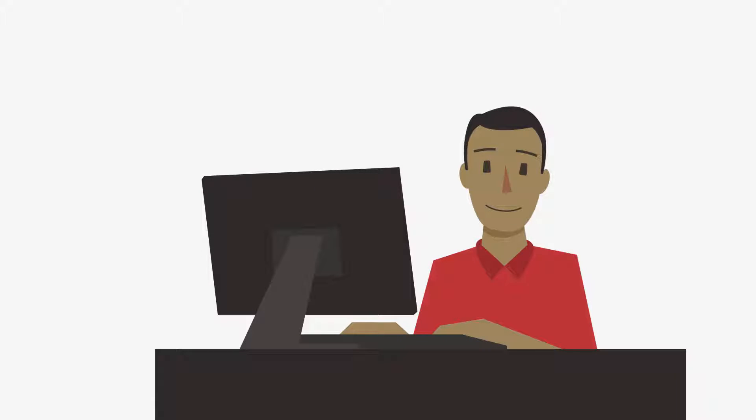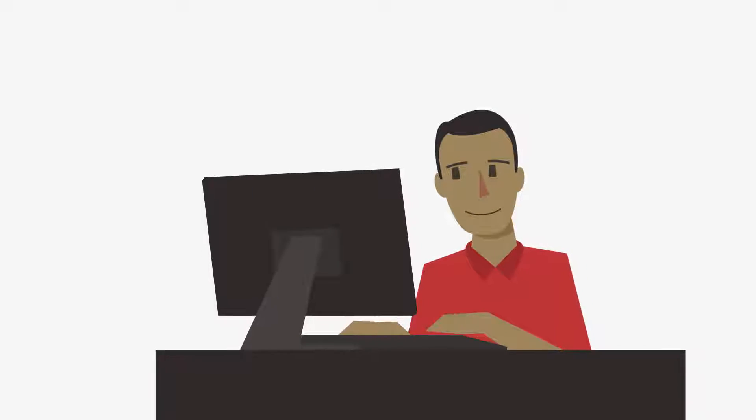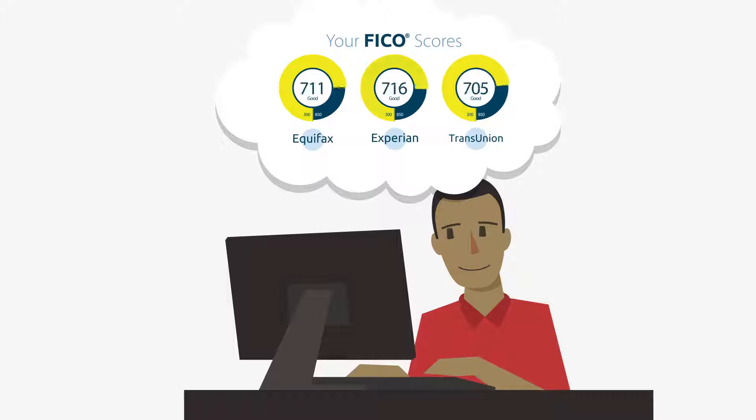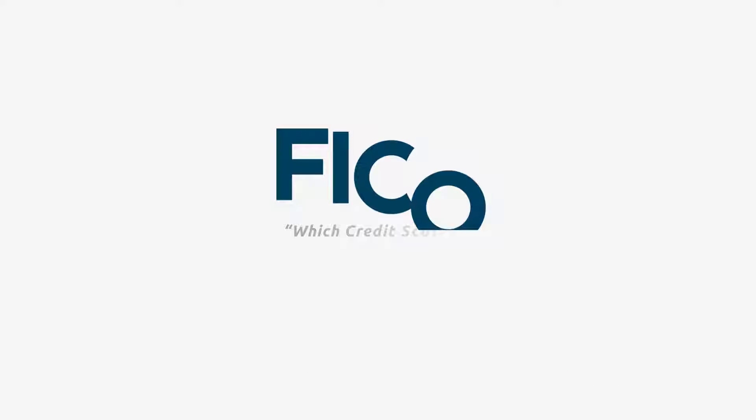Empower yourself. Focus on regularly monitoring your FICO scores, the scores used by most lenders, the credit scores that matter.